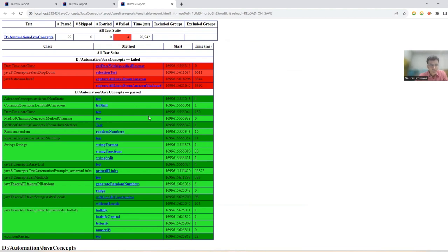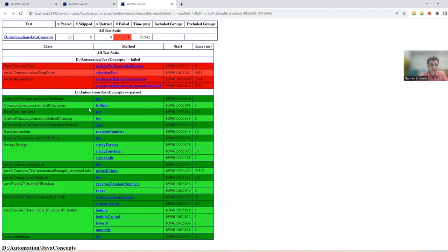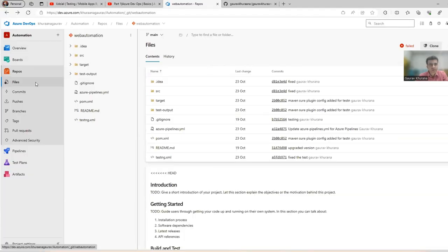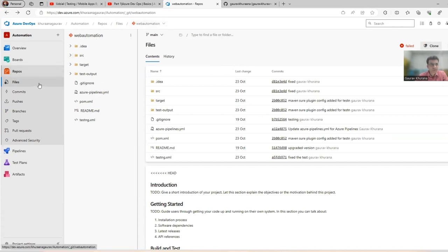So it can be like, depends like however, whatever report Allure or extent or whatever you are using, you must be having some report that is getting generated. So yeah, this was Amazon that got opened and it was writing some things. Let me show you this report. So this is that report that got generated with the TestNG. I ran that TestNG file with the command MVN test.